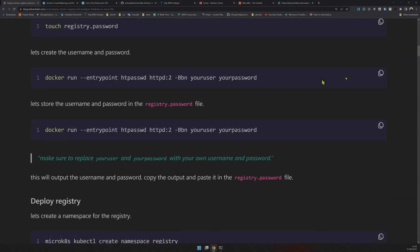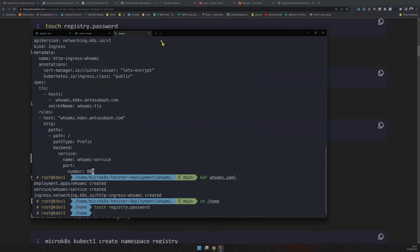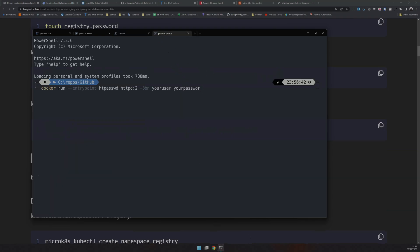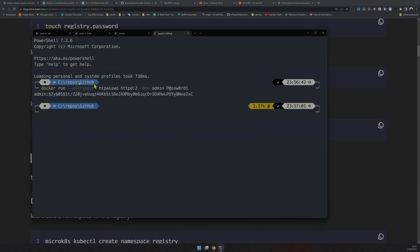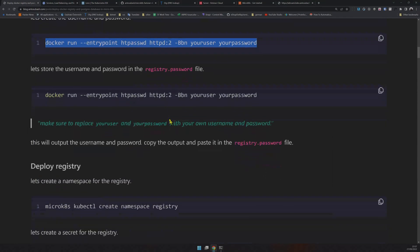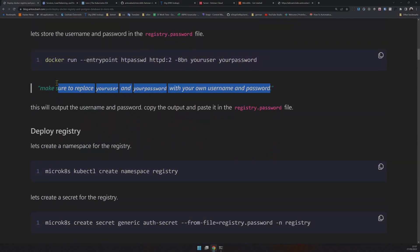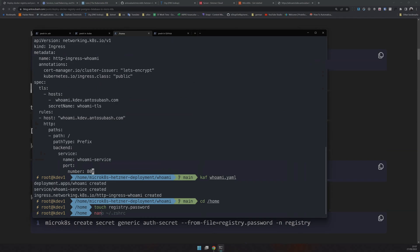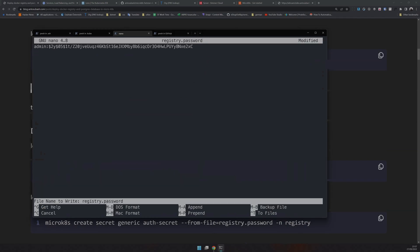The next step is running the htpasswd Docker container locally on my machine. I want to create a password with the username 'admin' and then a standard password. This is a very unsecured password but for demo purposes it works. This is our hashed password, and we have to place that in the file, so let's open it up in nano, paste it, save it, and exit.